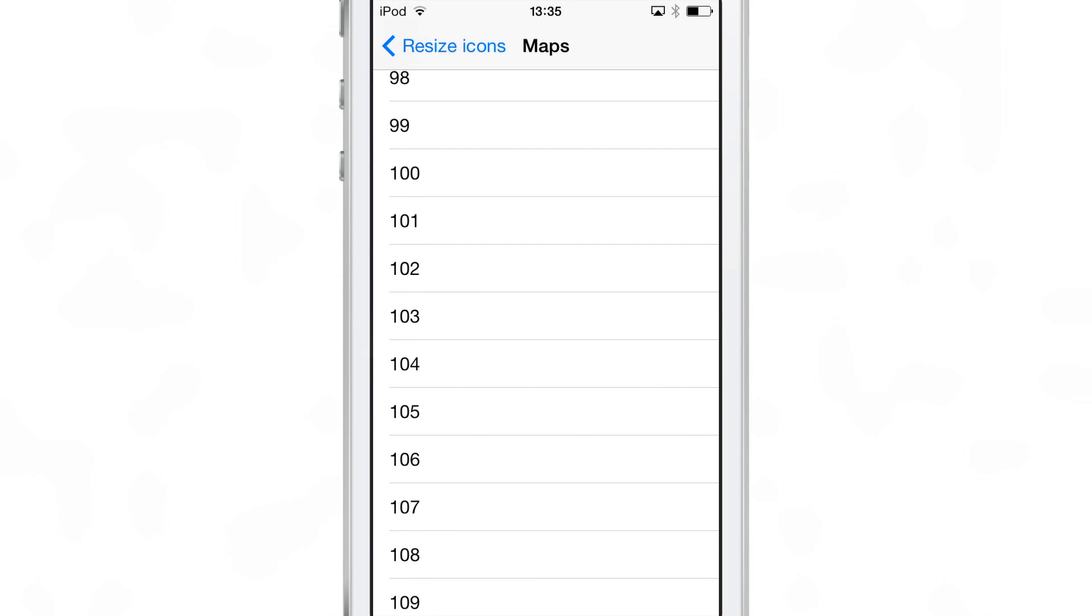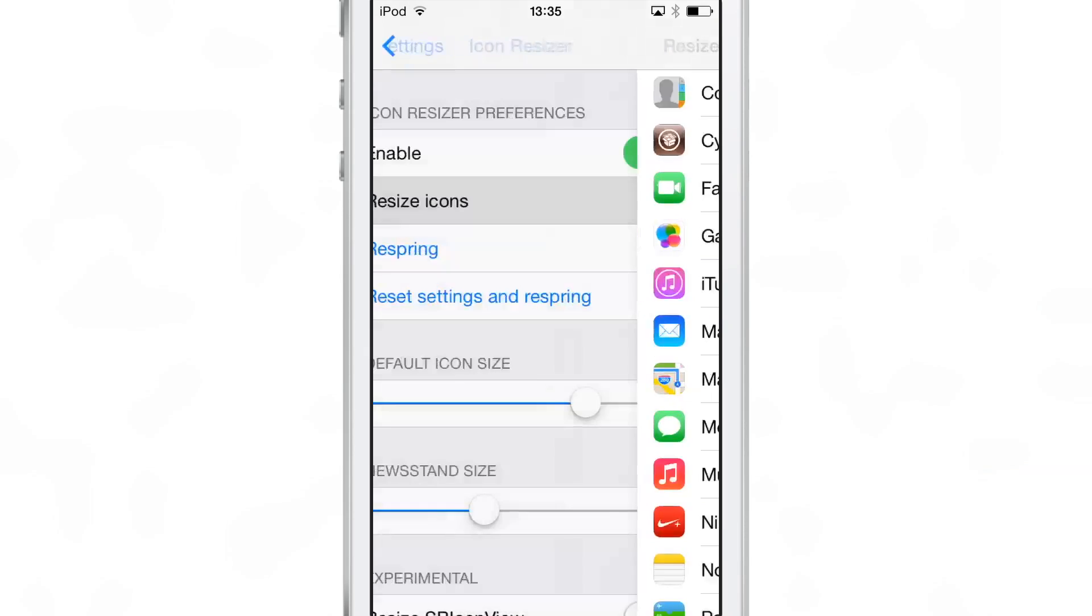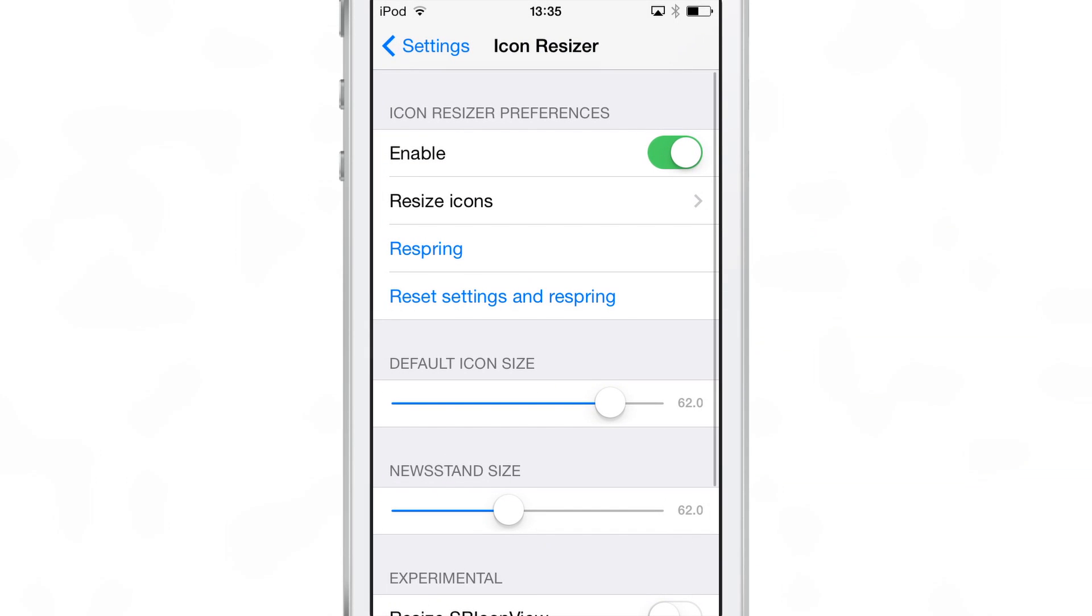When you go around 60, 62, that's basically normal size. You get anything bigger than that, it gets a little large. Anything smaller than that, it gets smaller.